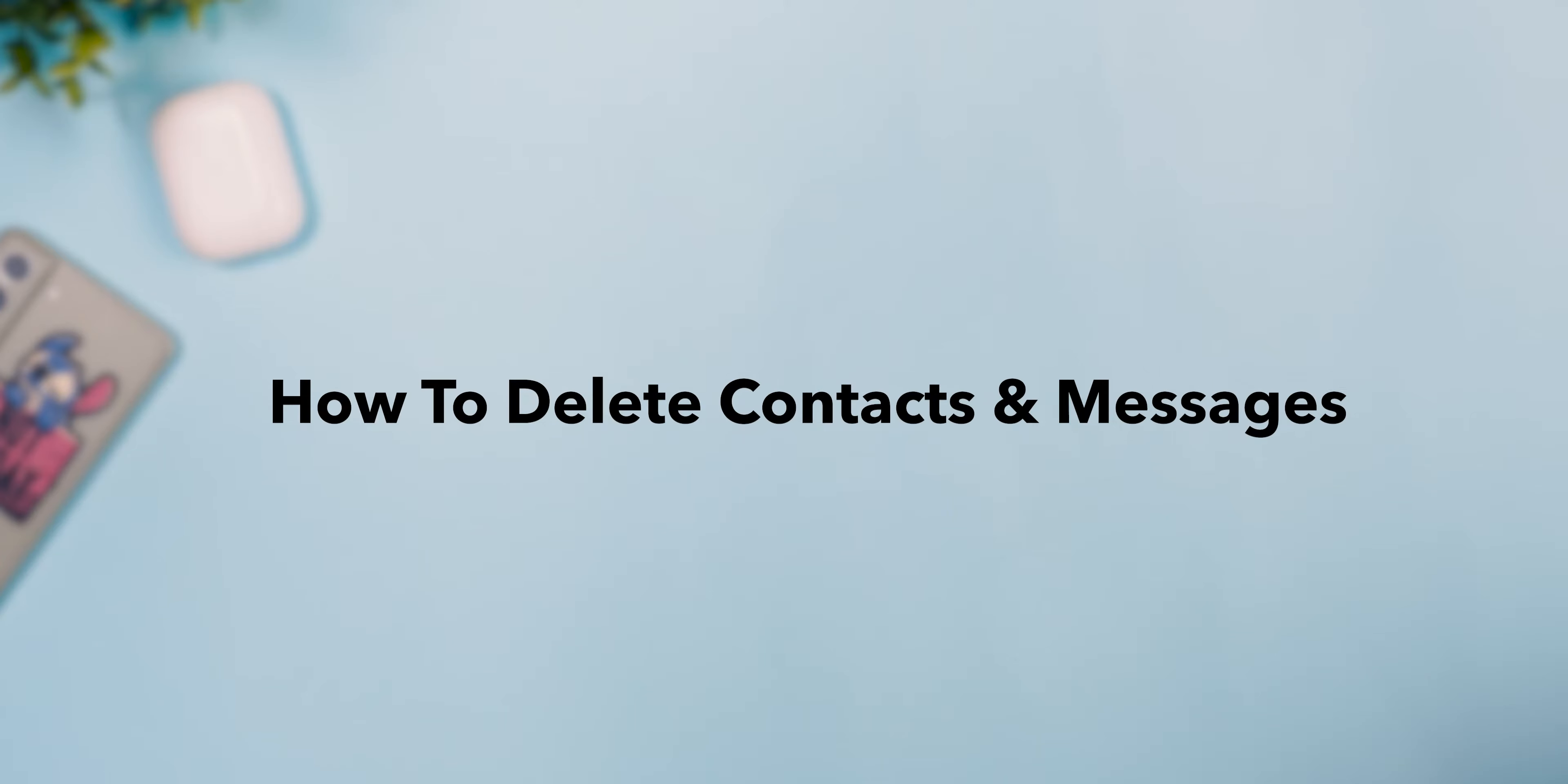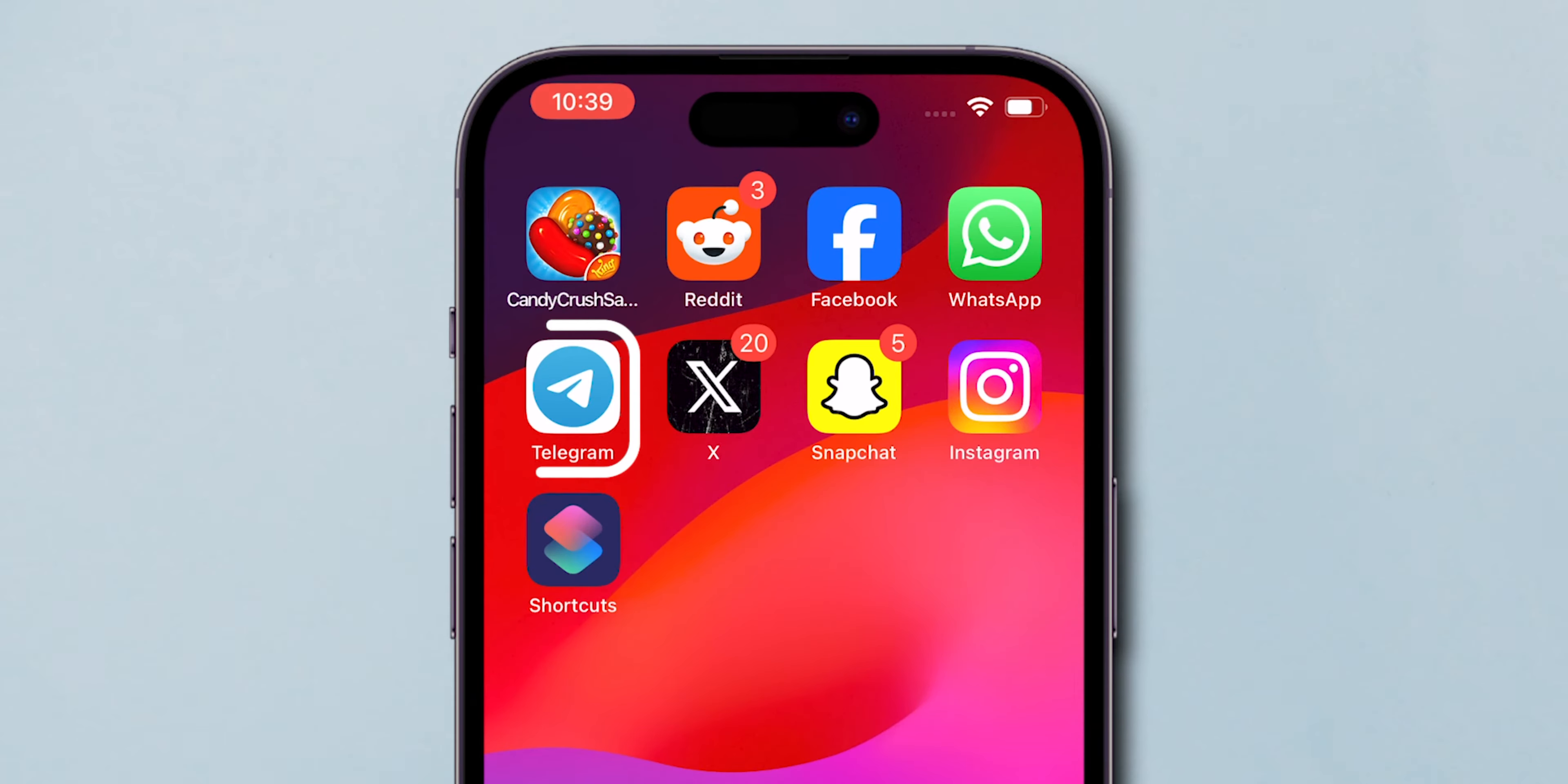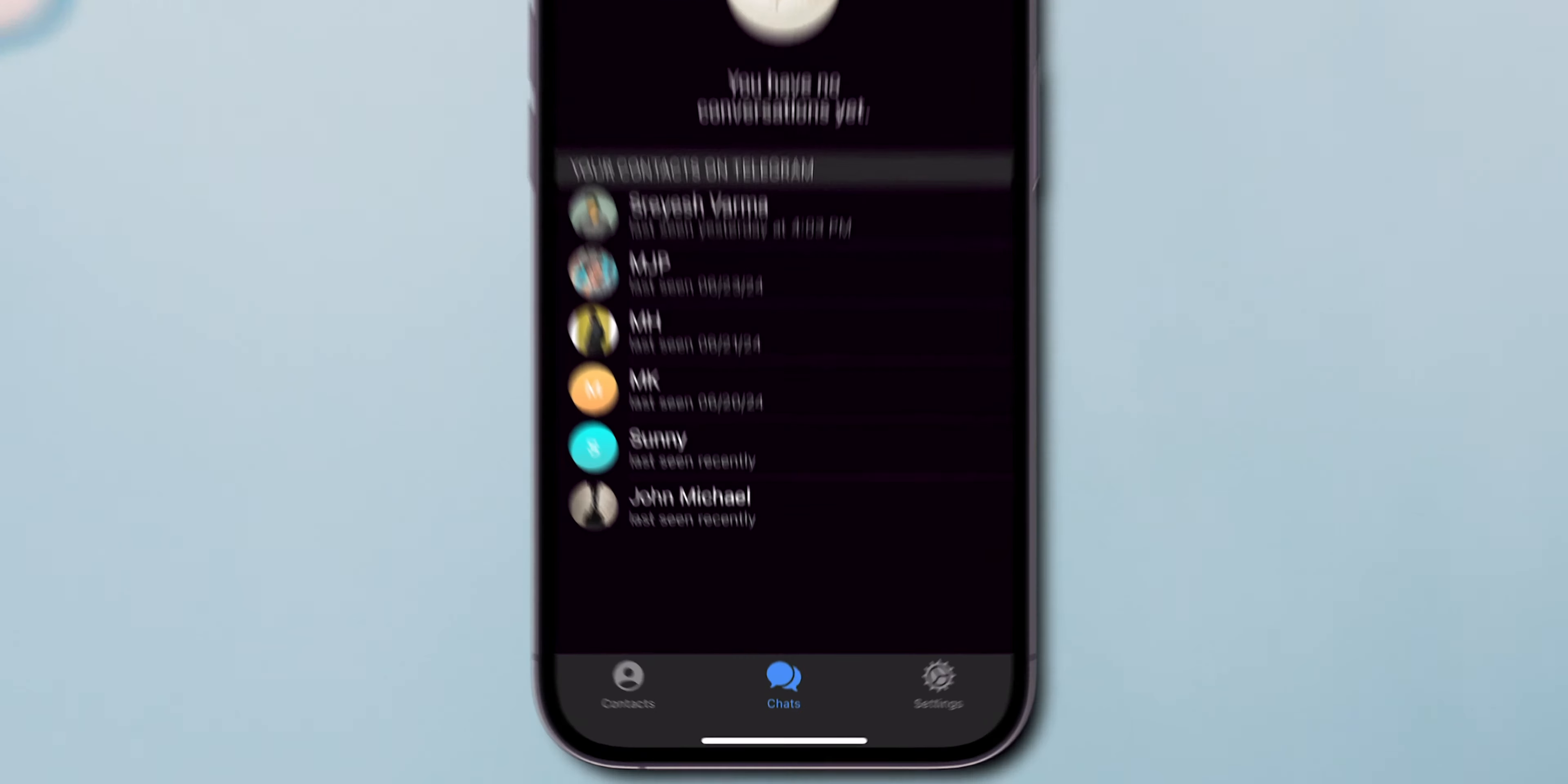How to Delete Contacts and Messages from Telegram. Open a Telegram app on your phone. Make sure you're in the chat section.